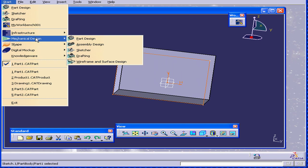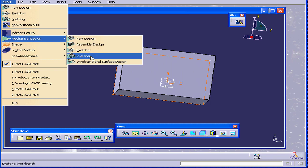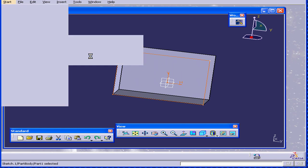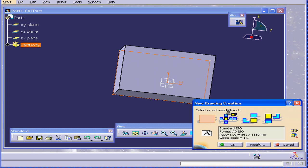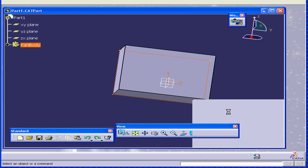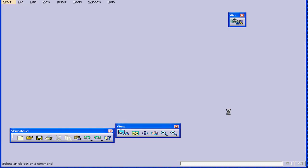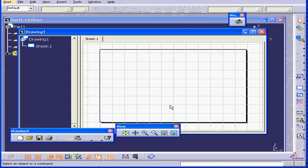Now let's go to Drafting Workbench. CATIA prompts us with a dialog window. I click OK for now.